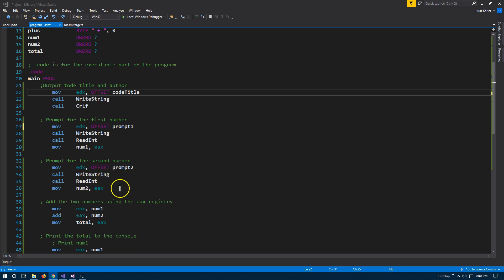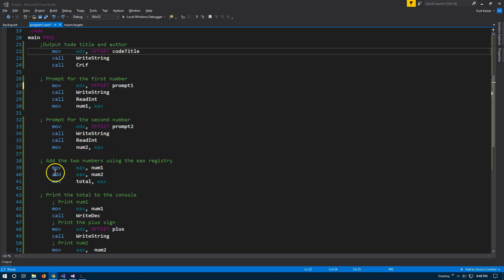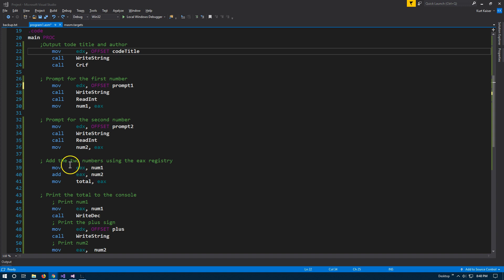Now getting to the adding of these two numbers. So we're going to move EAX, right? So we're moving whatever number one is into this register. Again, so this is the target. This is the source. So number one, whatever was in that variable is going into our EAX register. It's going to be equal to number one at this point.